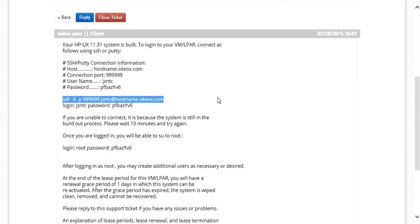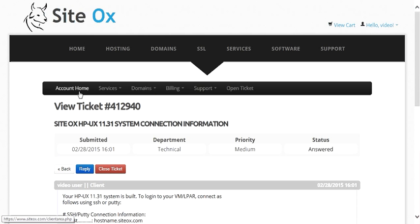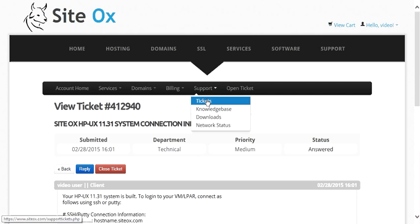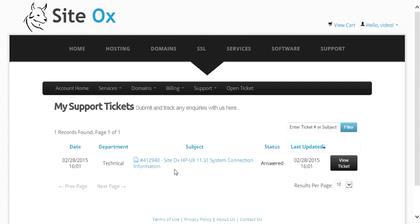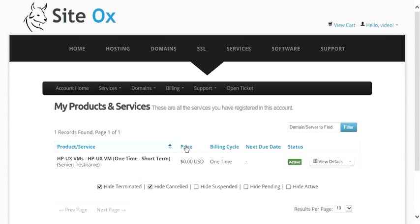To connect to your HPUX VM, you can use the SSH command as shown, or you can use PuTTY or some other SSH tool. To review how to find connection information: you can go to the account menu bar and select Support and Tickets, then look for support tickets labeled 'connection information.' Or you can go to Services and My Services, find your active VM, click View Details, and in the details there will be a link called 'connection information' that takes you directly to that support ticket.